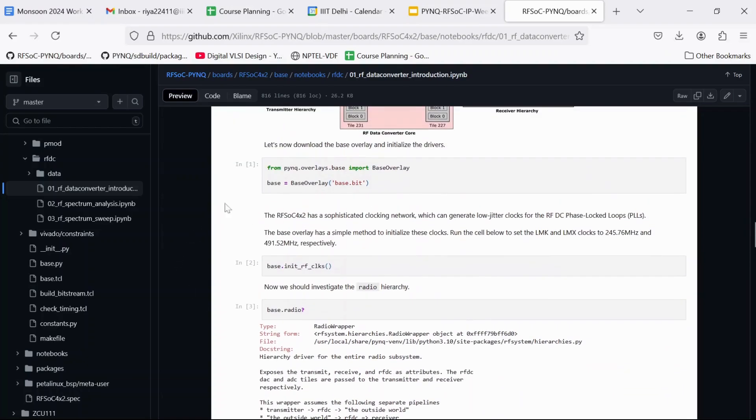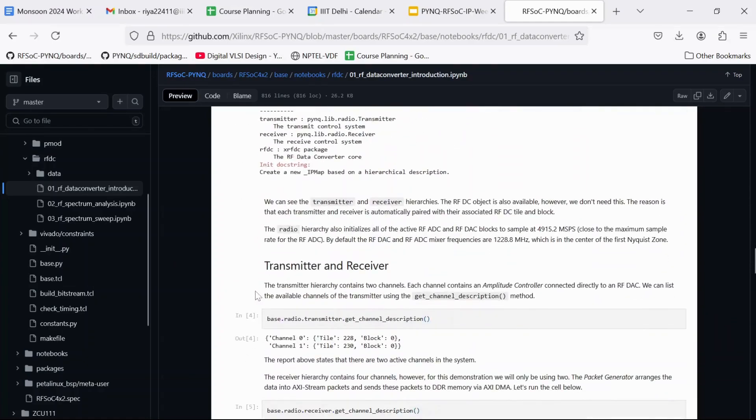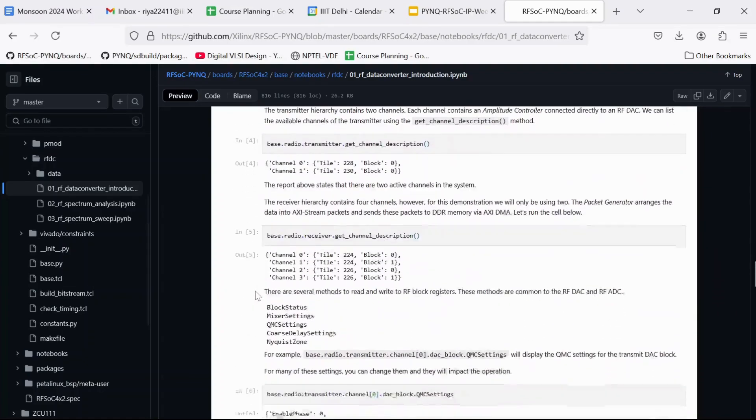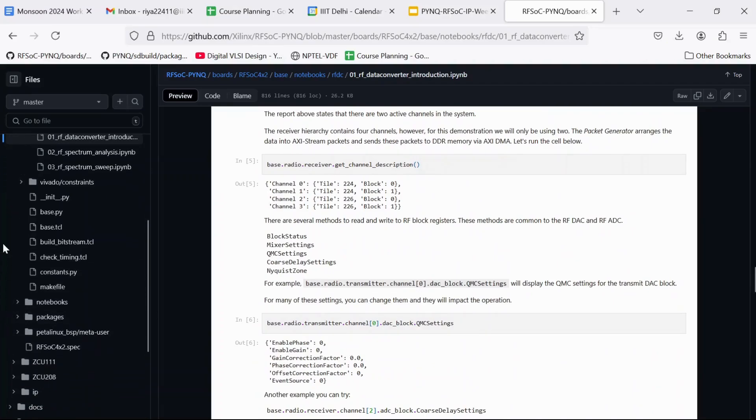So this is the notebook. I am going to explain this notebook in detail in subsequent videos. And the rest of the notebooks also.